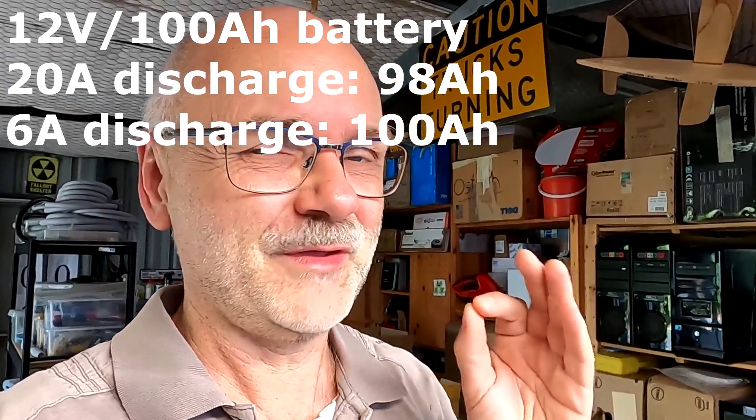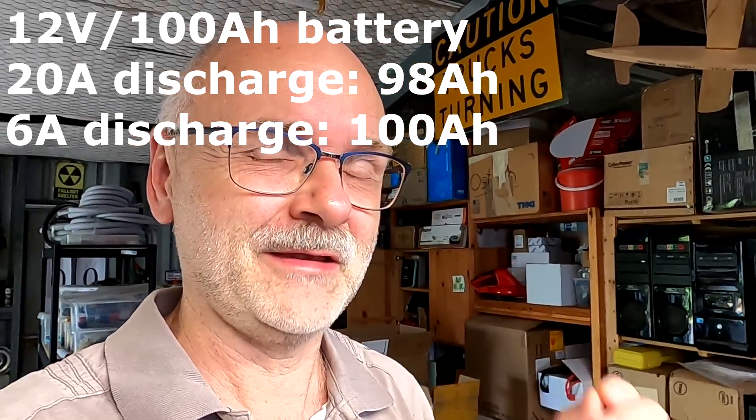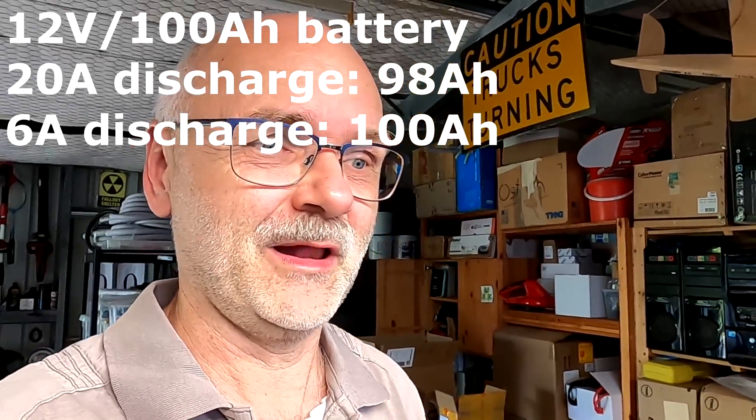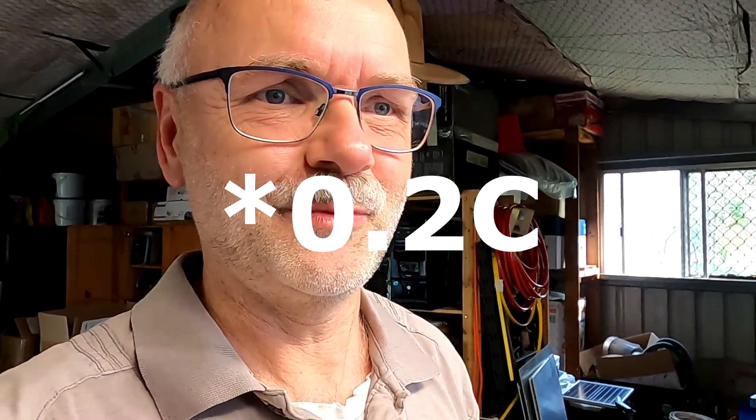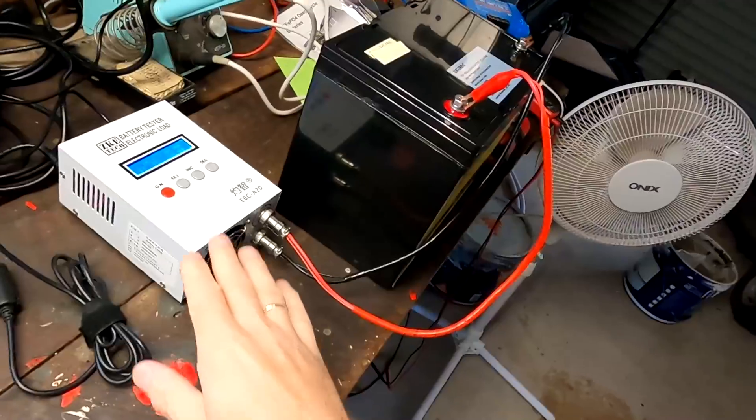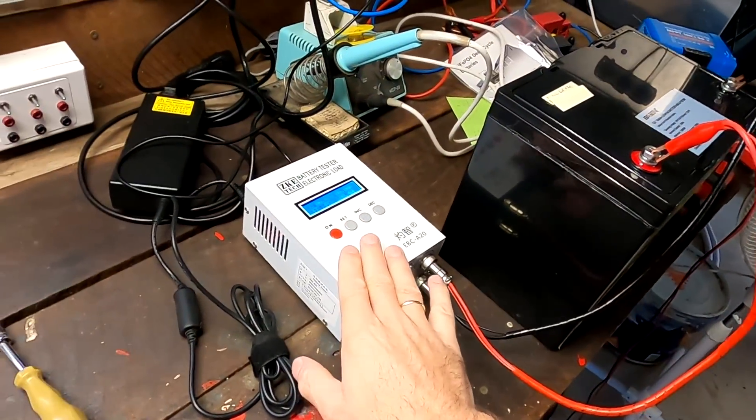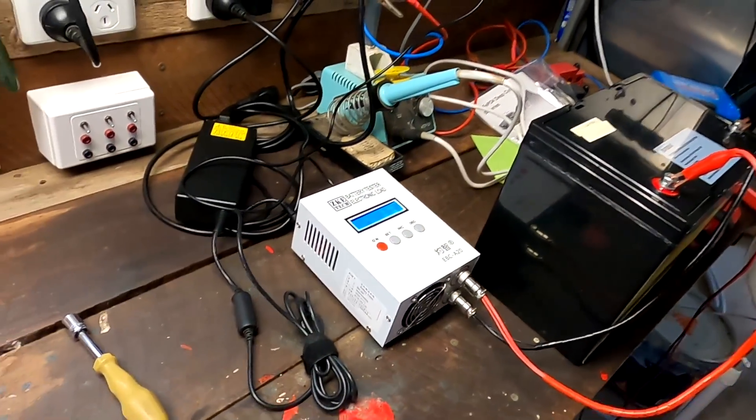So there could be the Peukert exponent in there as well. It definitely makes a tiny bit of a difference. But I doubt we will see 100 ampere hours with this battery here at 0.2 C. Even if you would use this tester here.